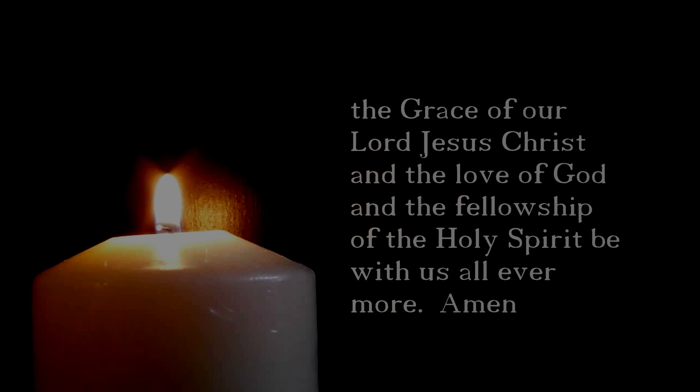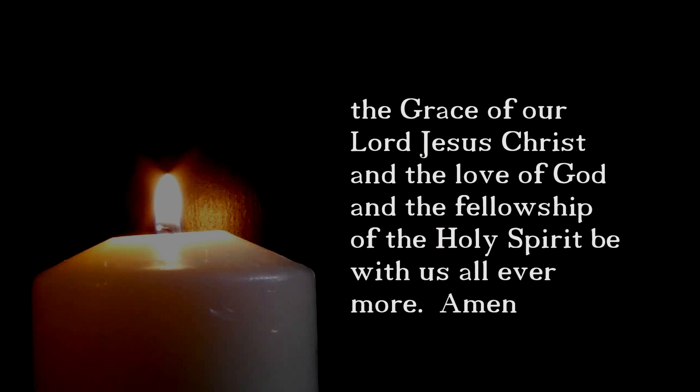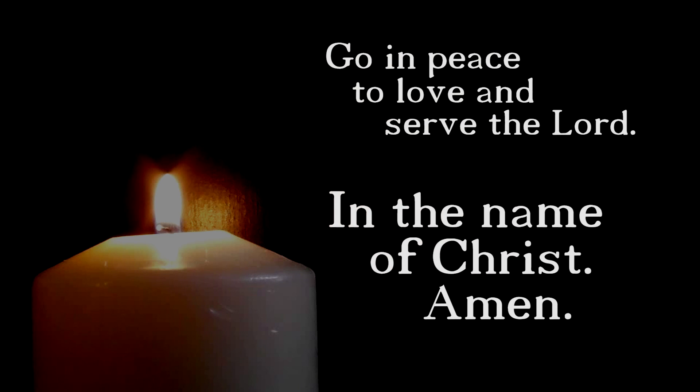May the joy of the angels, the eagerness of the shepherds, the perseverance of the wise men, the obedience of Joseph and Mary, and the peace of the Christ child be ours this Christmas and always. And the grace of our Lord Jesus Christ, and the love of God, and the fellowship of the Holy Spirit be with us all evermore. Amen. Go in peace to love and serve the Lord. In the name of Christ. Amen.